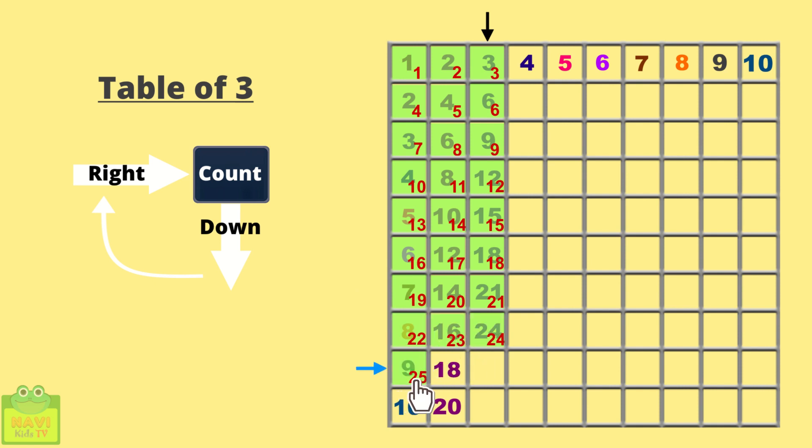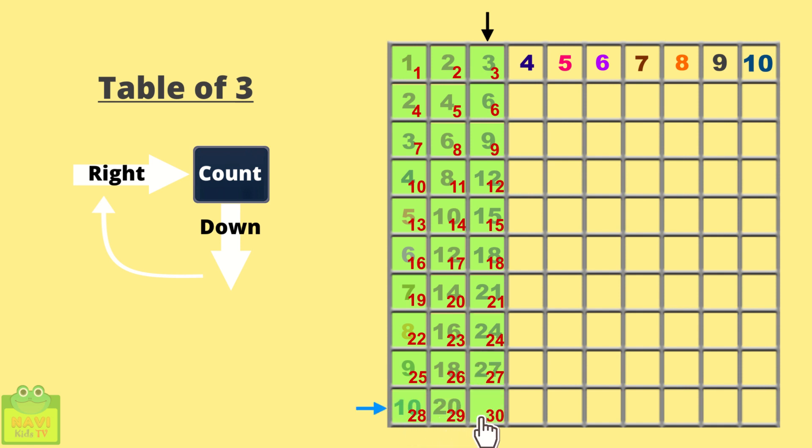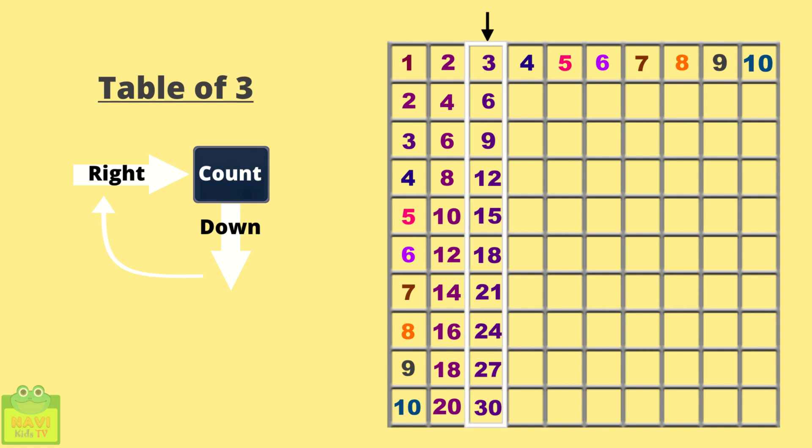Continue counting. 25, 26, 27, 28, 29 and 30. So this completes the table for 3.